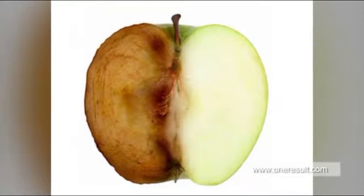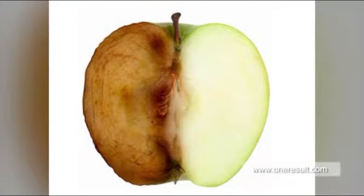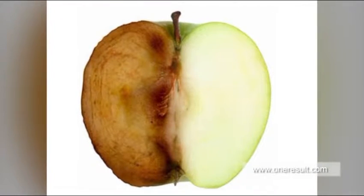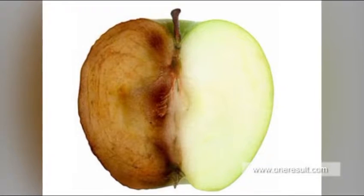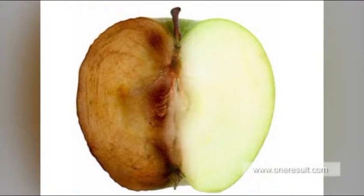A Canadian biotechnology firm has developed a genetically modified apple that will not turn brown after it's cut.